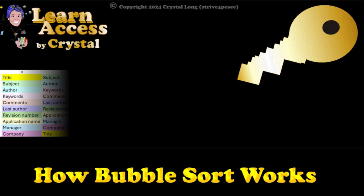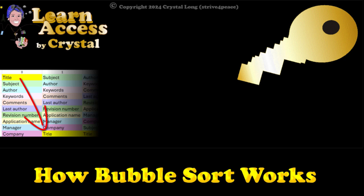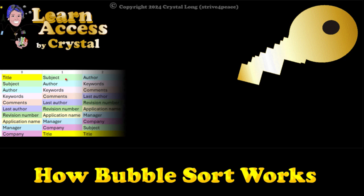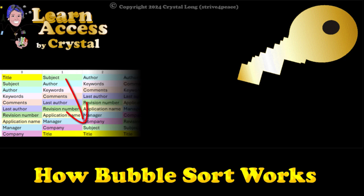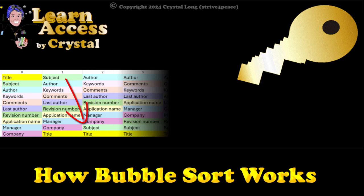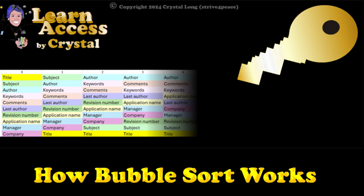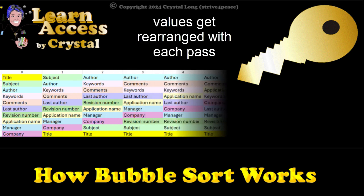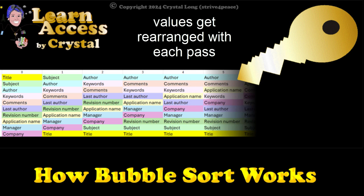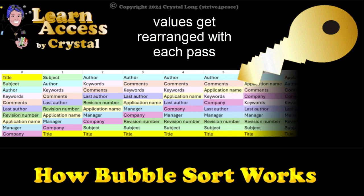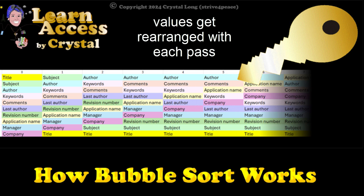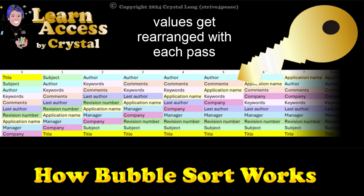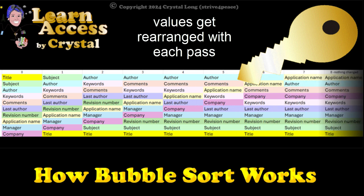Each pass through the list rearranges it to put the greatest values at the end. I'm sharing pure VBA that works in Access as well as other applications like Excel, Word, and PowerPoint. I'm also sharing code using Bubble Sort to sort a 2-dimensional array by any column.